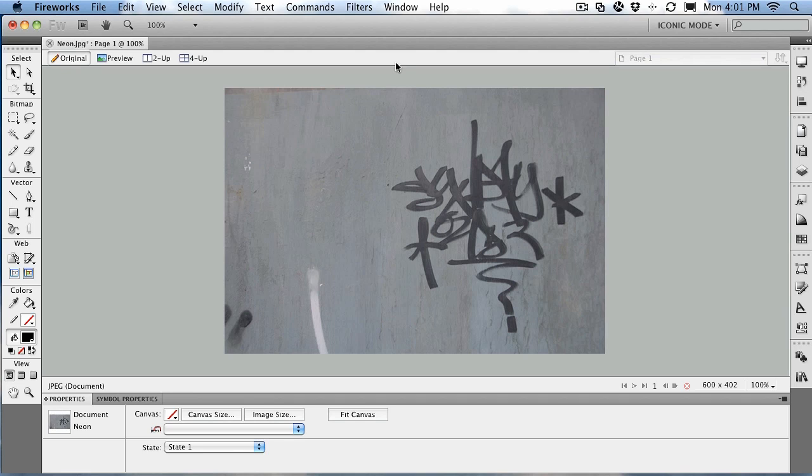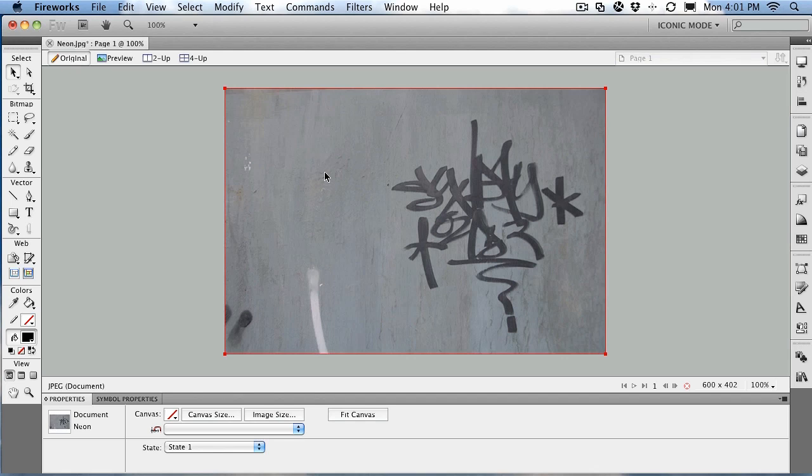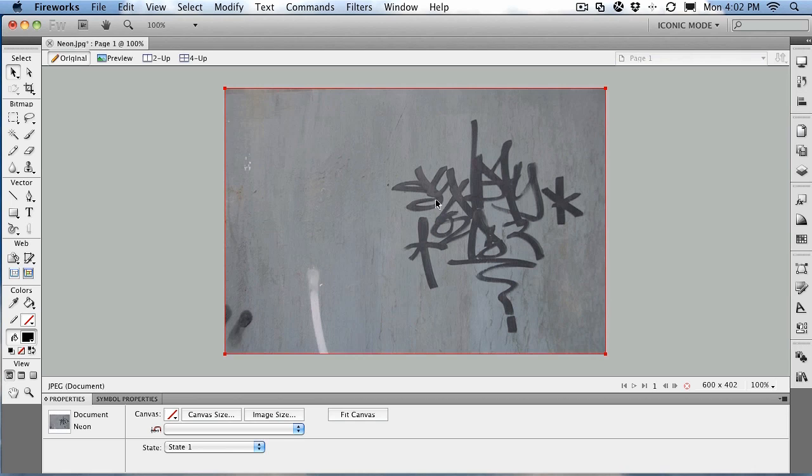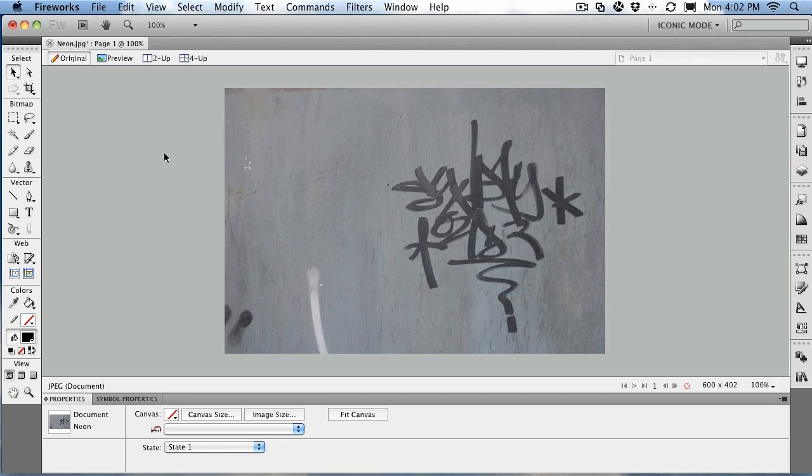We're going to put the word NEON on this wall here and turn it into a neon sign. To get yourself started, open up the neon.jpg image located in your exercise folder. When it opens, you'll see the image I'm talking about with a little bit of graffiti over here. So the plan is to create some neon text. Let's get started.